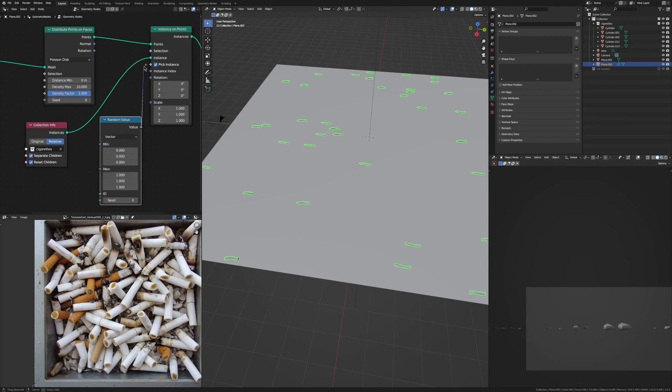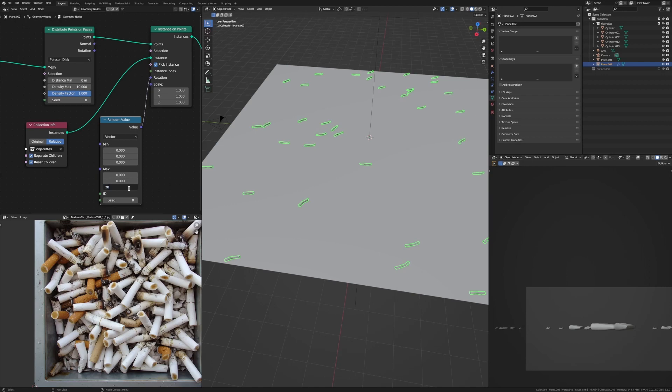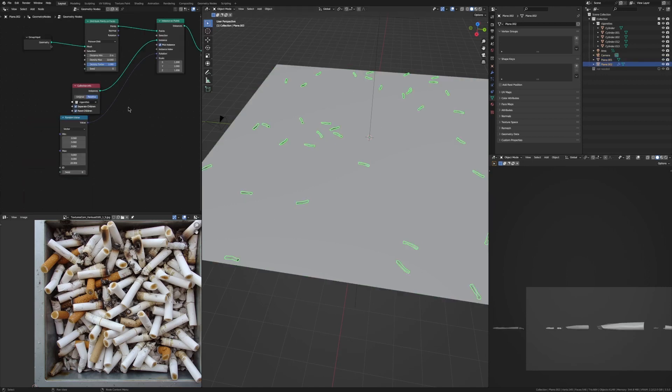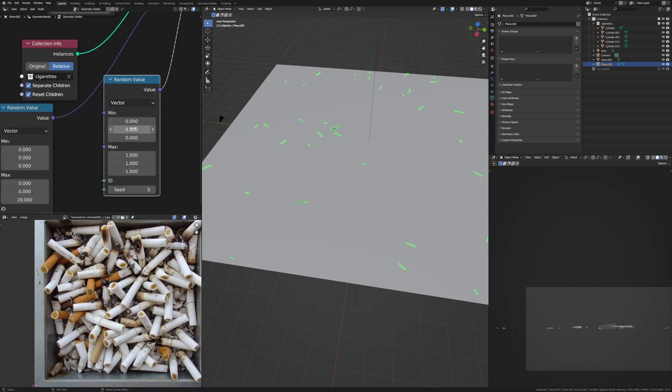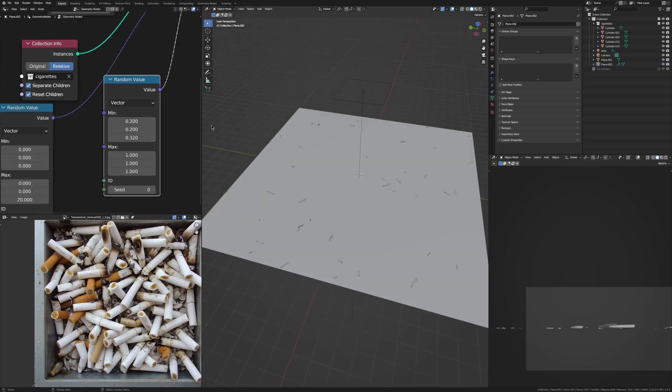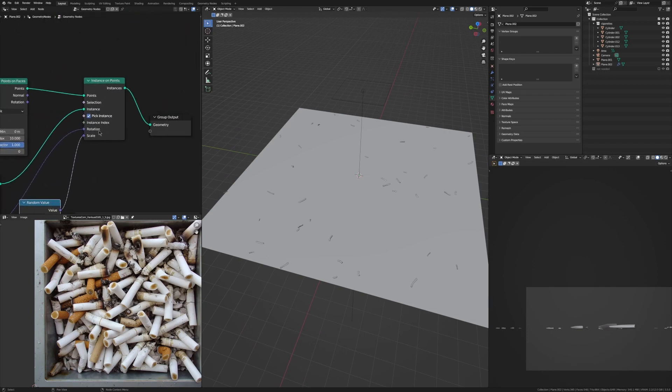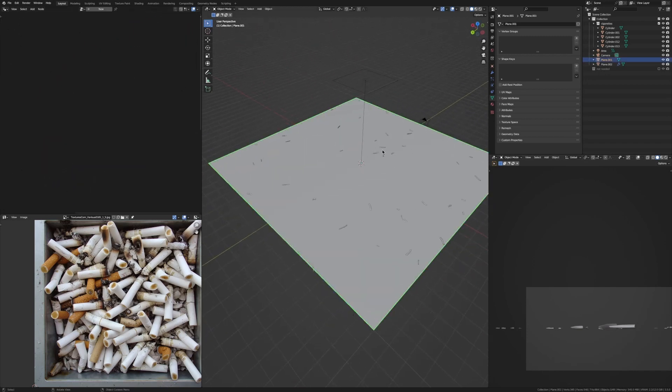Then we want to set the X to zero, the Y to zero, and just change this value which is the Z rotation to something like 20, so they're all now pointing in different directions. Let's use a random value for scale as well. Now we want to change the values, so let's make it closer to one—this is all up to you now what you want to choose here, but that's basically it.